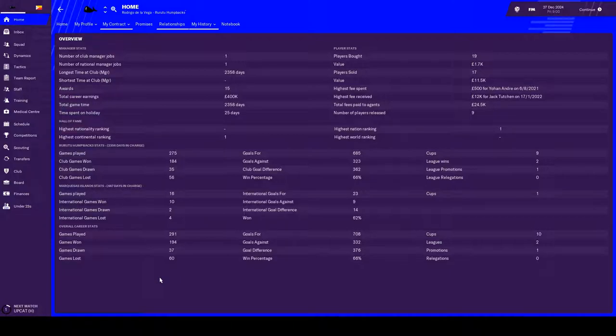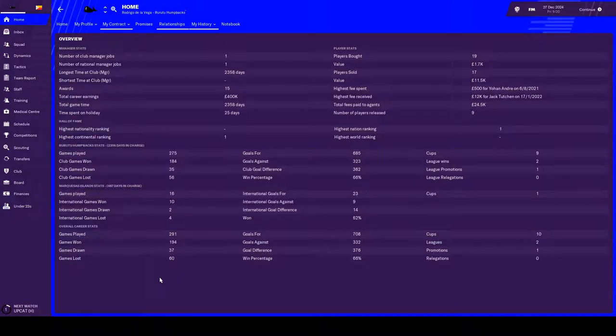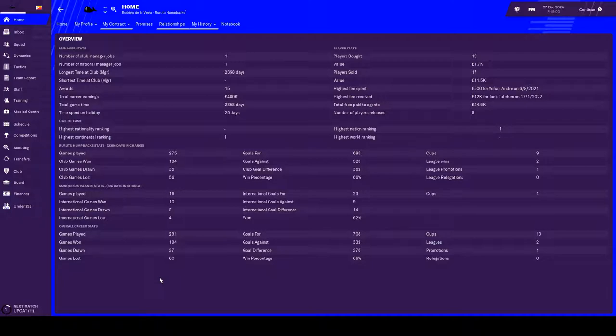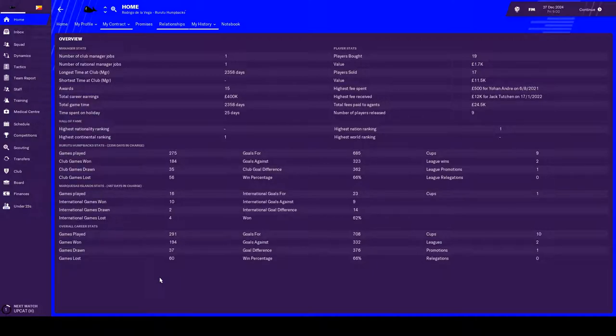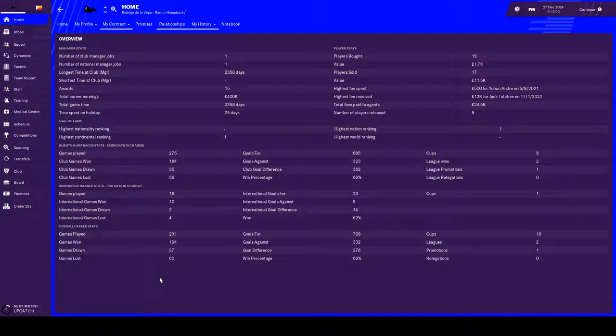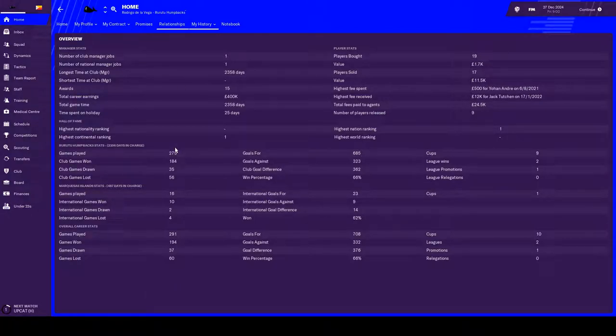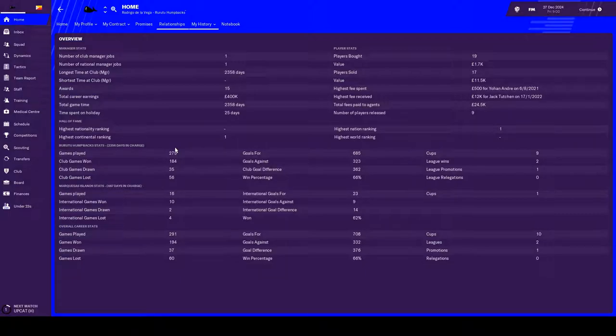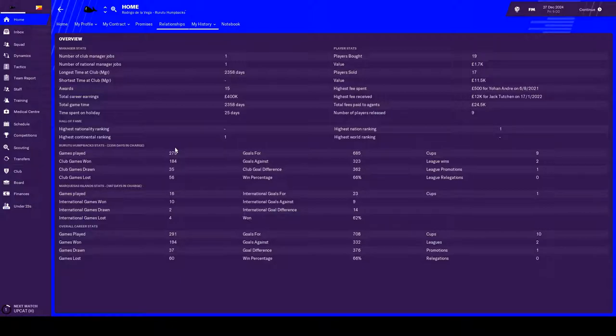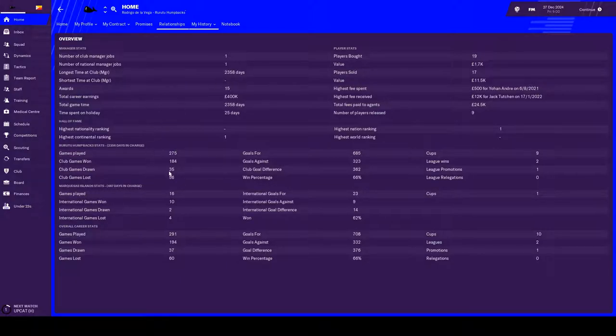Look at the overview of the stats. So we've been at the Humpbacks for 2,358 days. We've been here since 2018, so late 2018. It's now 2024. So we've spent about six years in our seventh season with the Humpbacks. That's a pretty good stint with one club. During that time we've only actually played 275 matches with them, because it's just a smaller amount of games per season because of the way the league's actually set up.